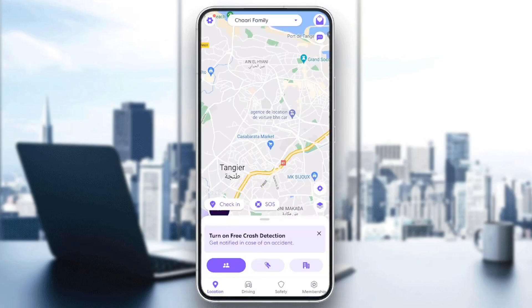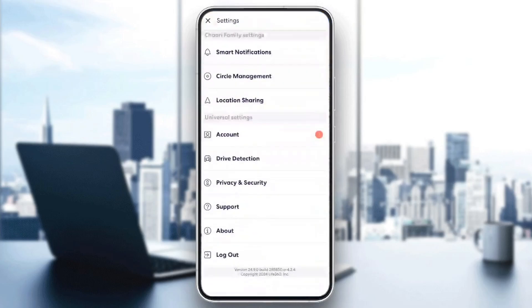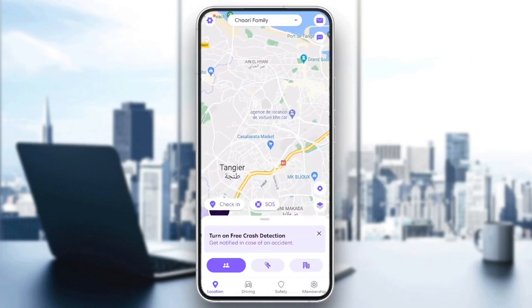If you click on the settings icon in the top left corner, from here you can access all of your settings. As you can see, you're gonna find smart look, notifications, circle management, location sharing, and so on.